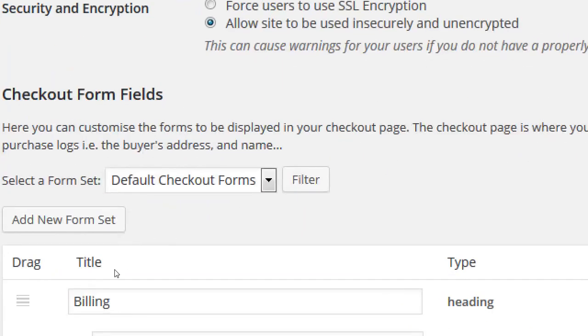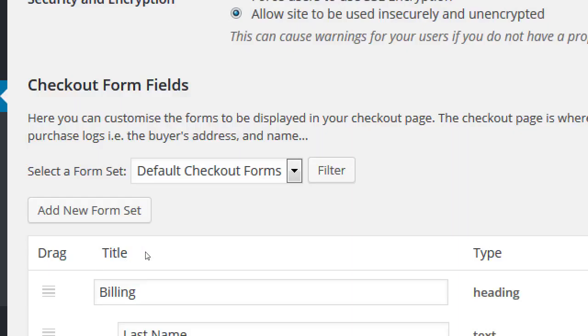This is our main checkout form. We can add more than one checkout form — because certain products don't require as much information, I can create a new checkout form and use it as necessary. For the holidays, for example, I might ask for a little bit more information, so I can create a new form and then use that form as appropriate.